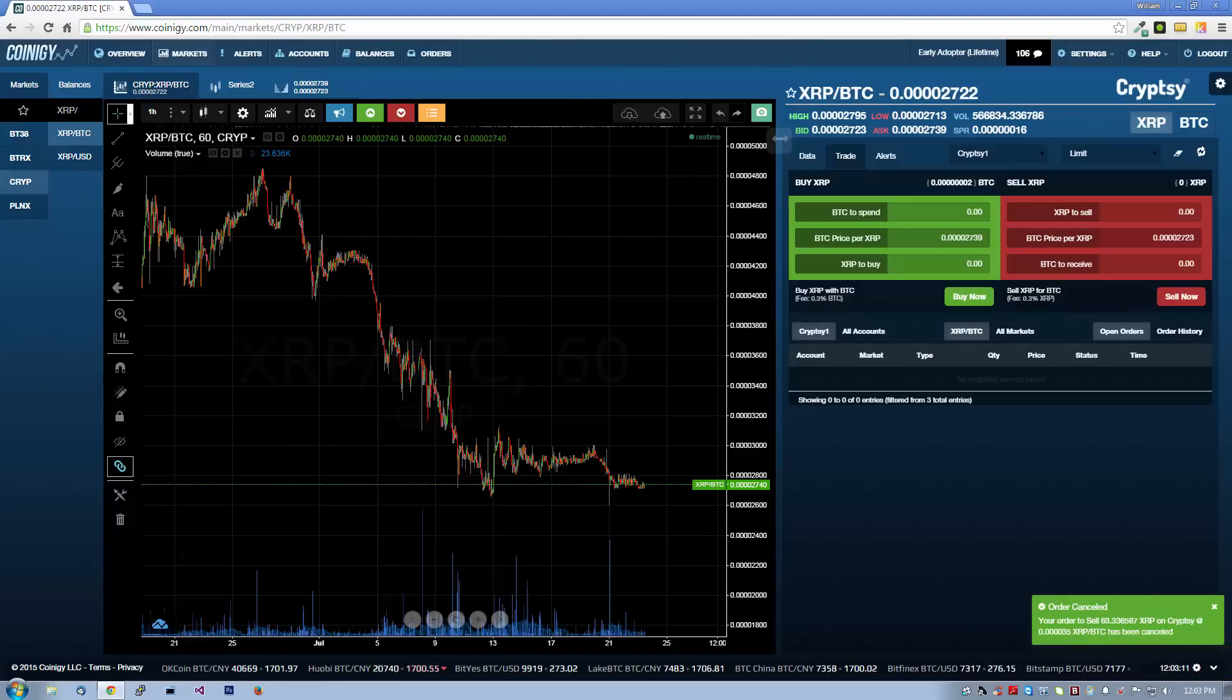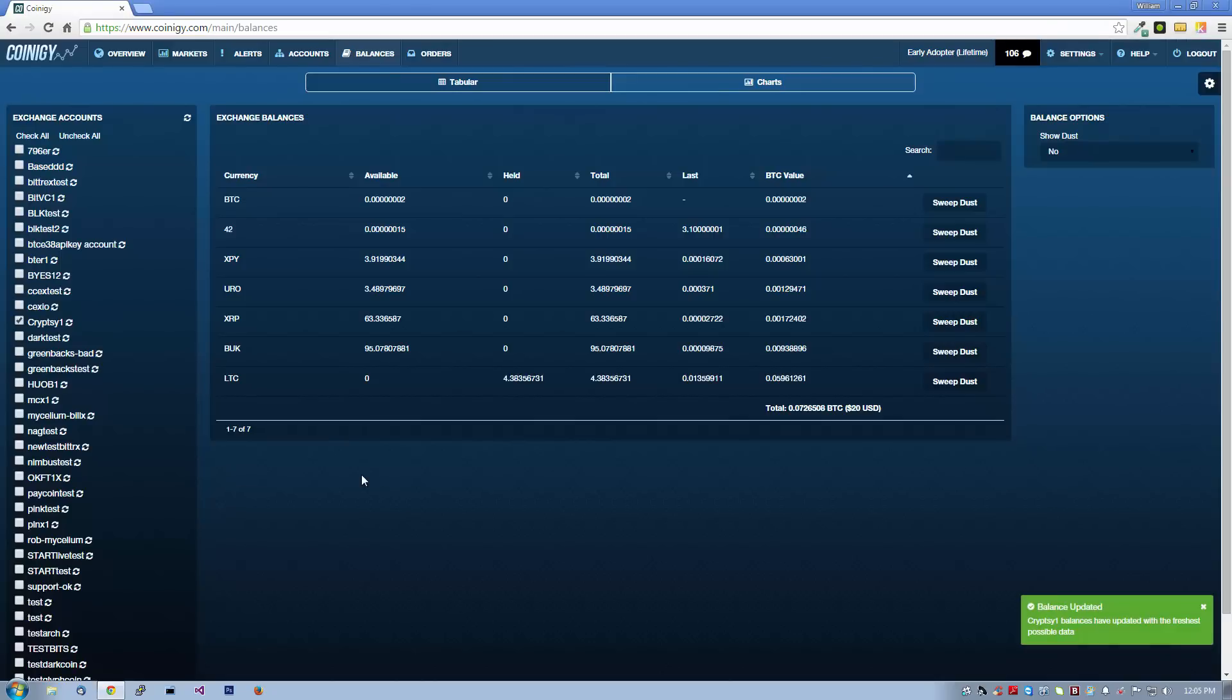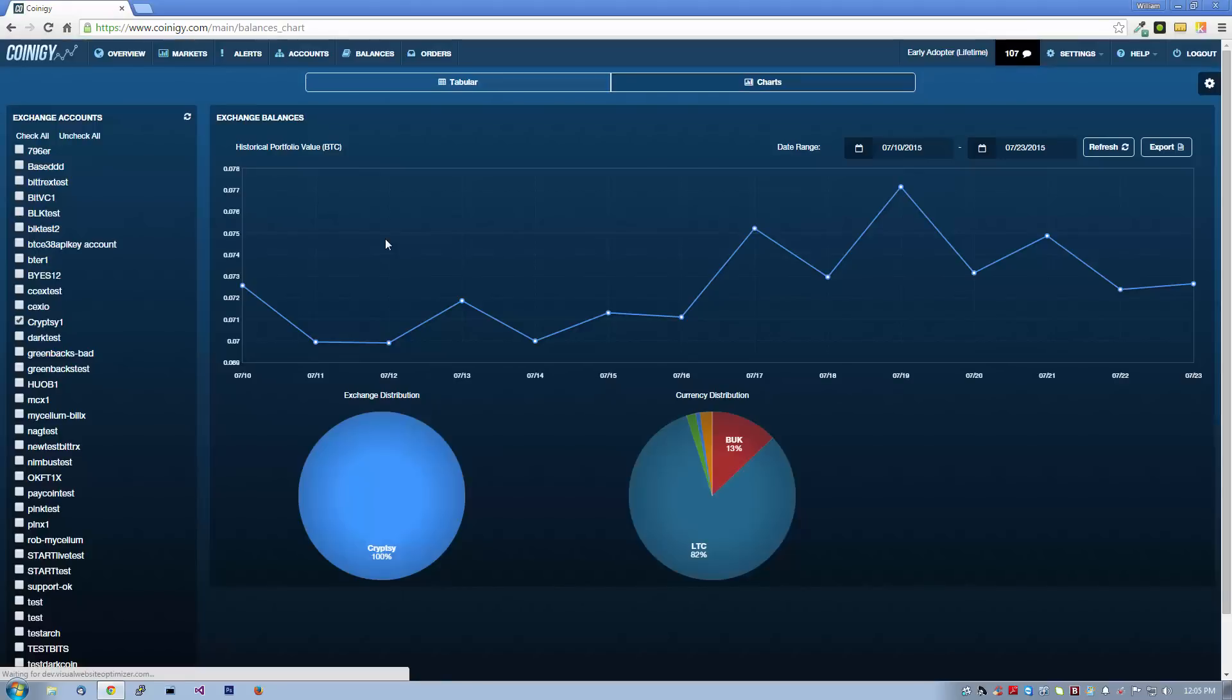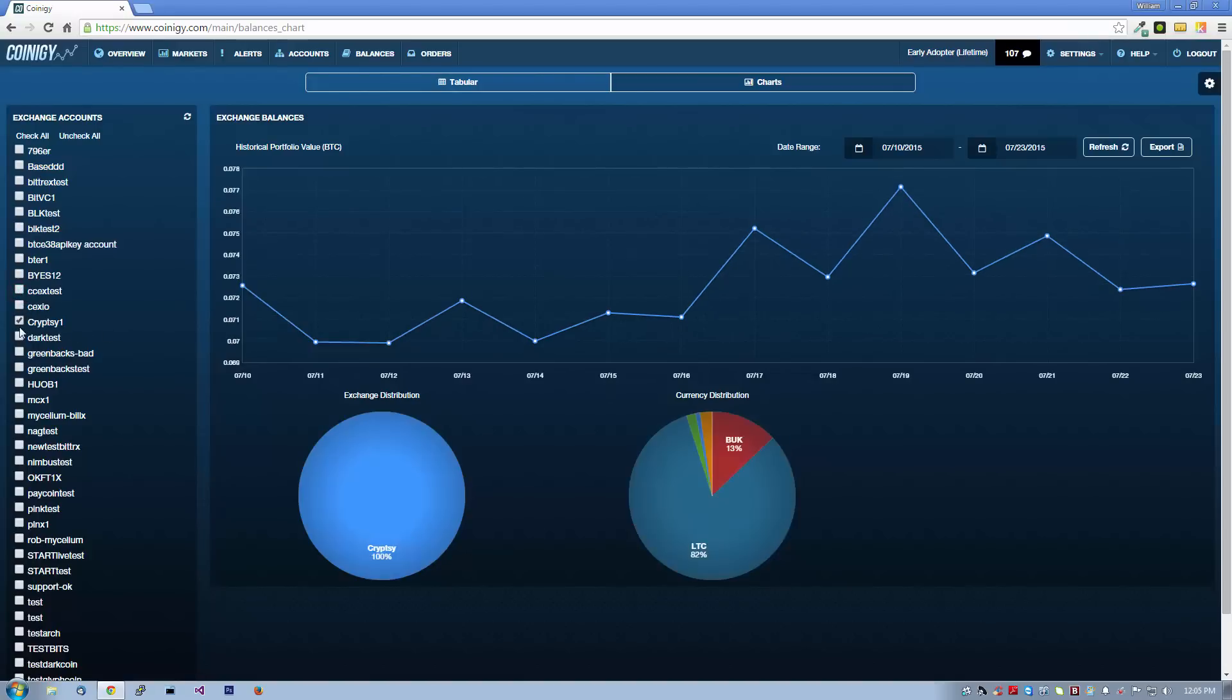Speaking of balances, let's take a quick overview of the balances page. This page gives you an overview of all your account balances in one place. Let's go ahead and refresh our balances on this Cryptsy account and take a quick look around. The balance charts view allows you to see a graphic representation of your account history over time. The pie charts at the bottom of this view show the distribution of your holdings across exchanges and currencies.